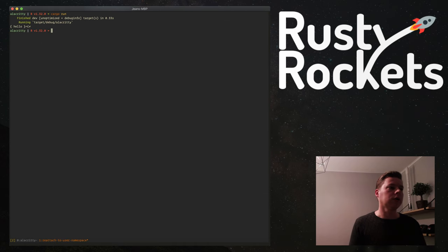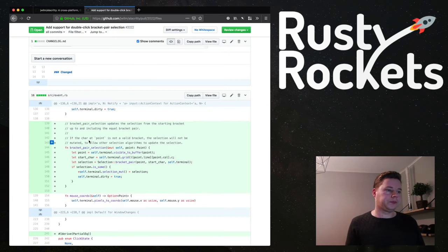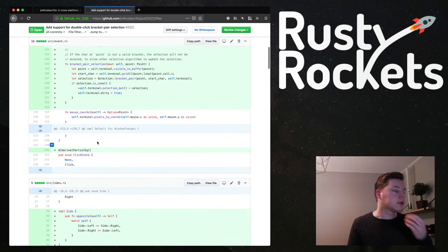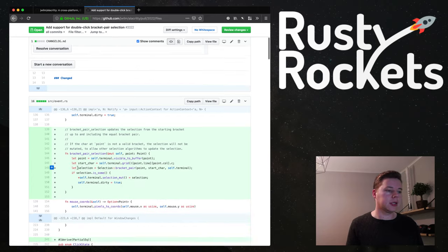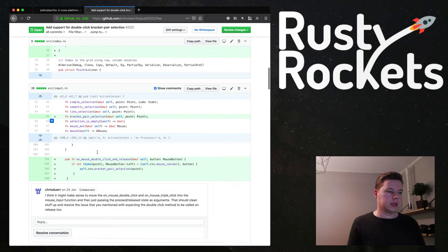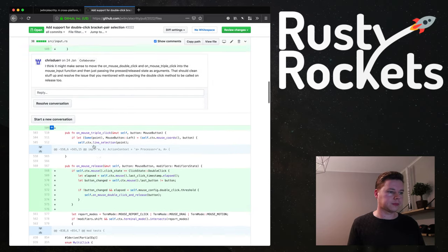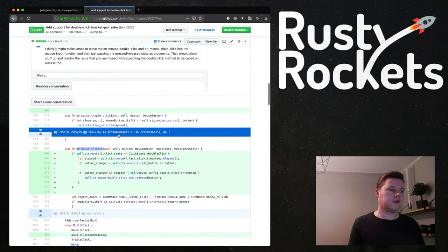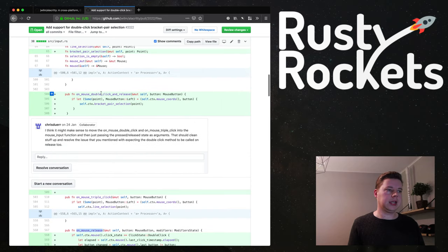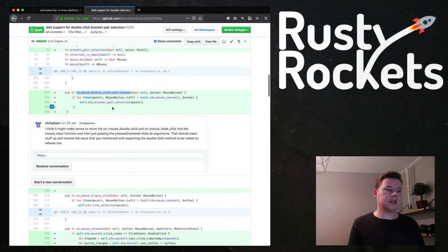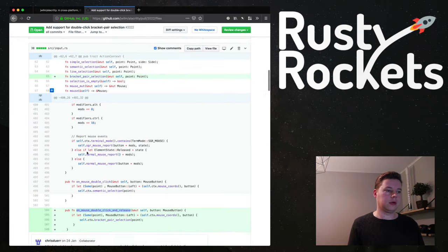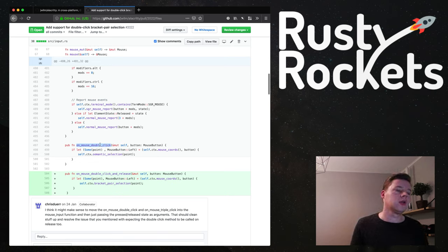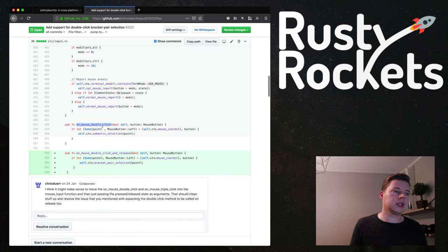Let's get back to our code and look at the pull request. I'm going into this fresh so there will be a lot of figuring stuff out. There is this input.rs and there is this logic on_mouse_release. I remember it was kind of weird how the clicking was handled. There's on_mouse_double_click_and_release, something I added, because there was also an on_mouse_double_click that already triggered as soon as you clicked the second time.